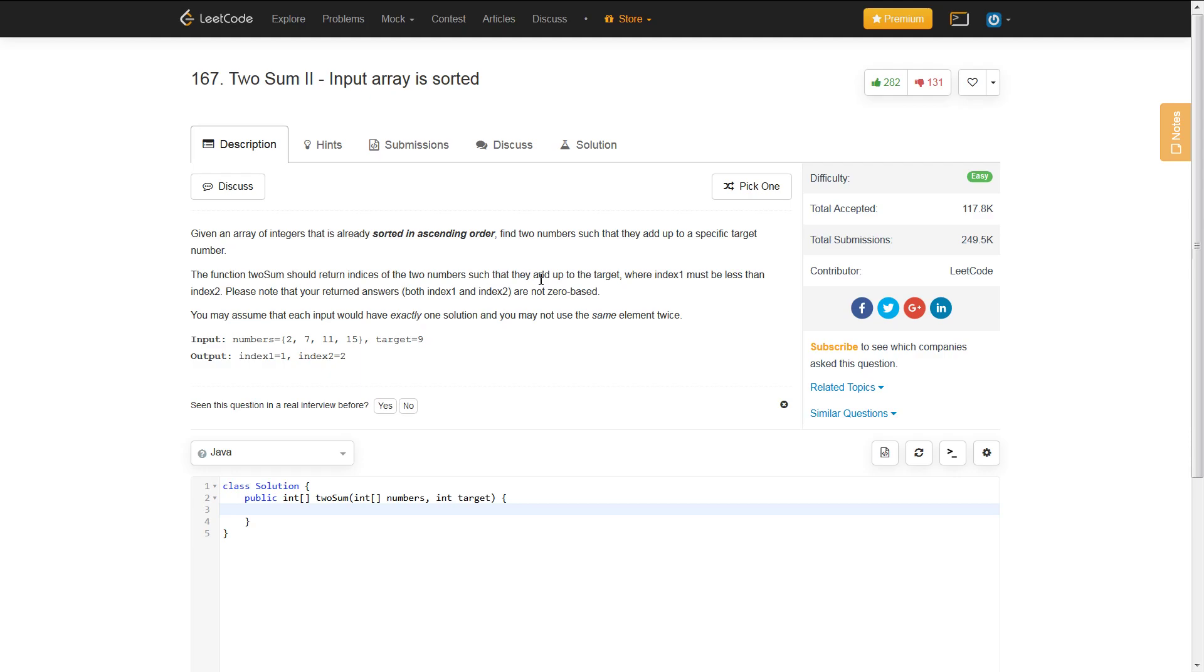The function Two Sum should return indices of the two numbers such that they add up to the target where index 1 must be less than index 2. Please note that your return answers, both index 1 and index 2, are not zero-based. You may assume that each input would have exactly one solution, and you may not use the same element twice.